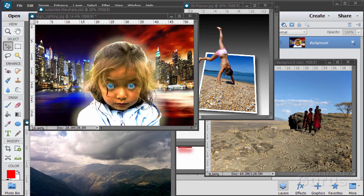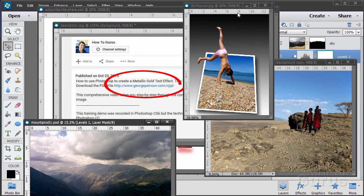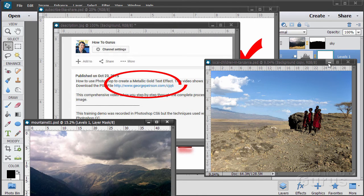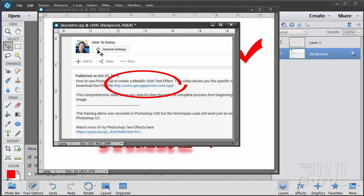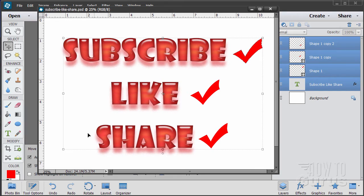Hi, I'm George Pearson and these are just a few examples from some of the training videos I have here on YouTube. When you're working with the training and following along, if you want to get the materials I used, just go to the description below and click on the link at the top — it will take you to a page where you can download the materials. Please subscribe, click the like button, and share on Facebook, Twitter or wherever. Let's go ahead and get started with the video.